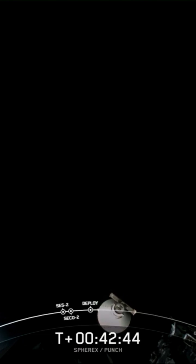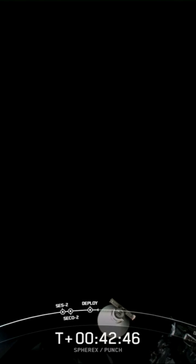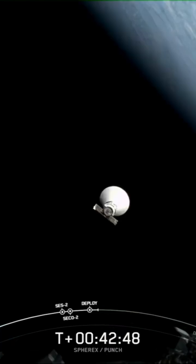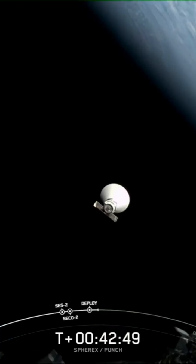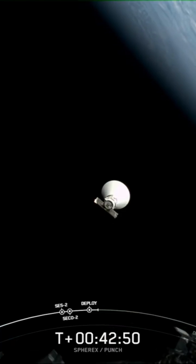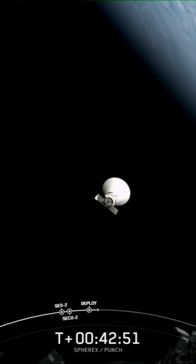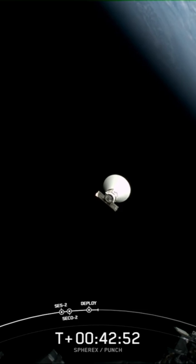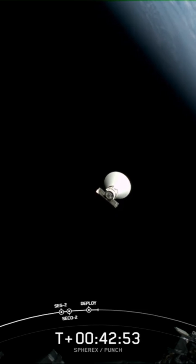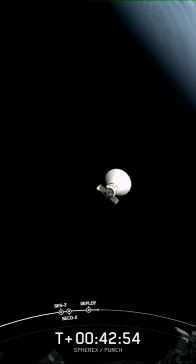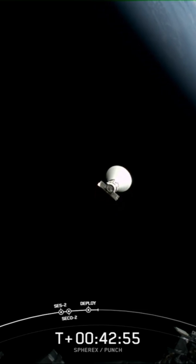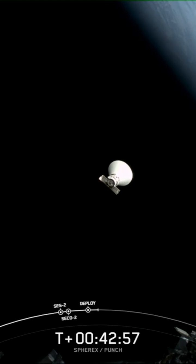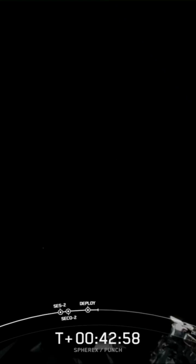Now the spacecraft has a three-minute pass over a ground station in Antarctica. Troll is what that ground station is called, and the team hopes to confirm an initial signal with the spacecraft. That initial signal will primarily be gathering engineering data for its health and status at this time.